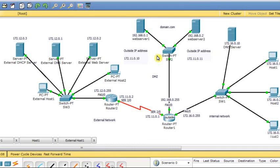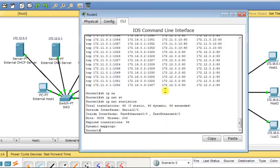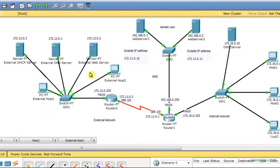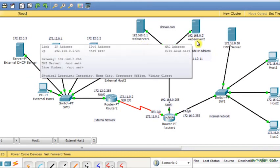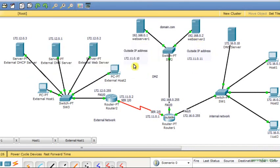I will construct static NAT rules so that external hosts can communicate with web server 1 or web server 2 using an outside public IP address. An external host will not be allowed to use a private IP address like 192.168.0.1 directly. Instead, the servers will be referenced using public IP addresses — allowing them to be reached from outside.